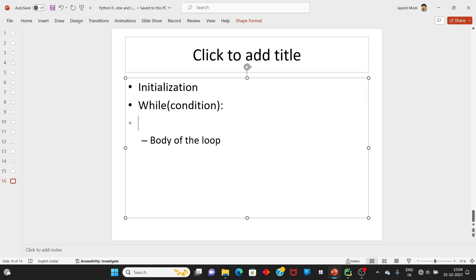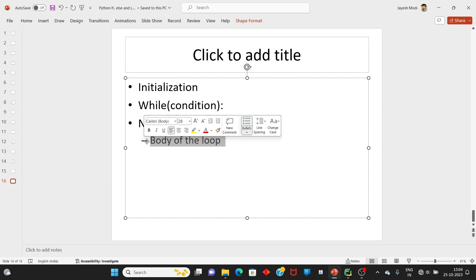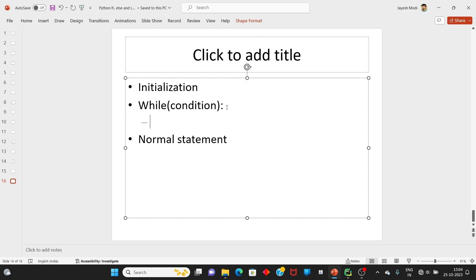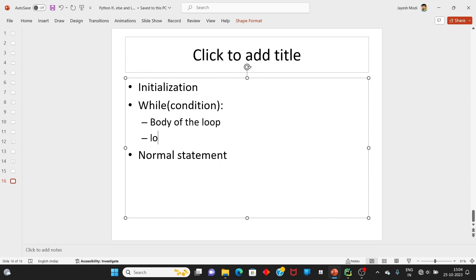જ્યારે તમે tab indent return થઈ જાઓ ત્યારે normal statement execute થશે. It is necessary કે loop ની body ની અંદર આપણે loop terminating condition પણ લખવાની રહેશે. જો તમે loop terminating condition નહીં લખો તો loop indefinite loop માં જતું રહેશે — loop ક્યારે પણ end થશે નહીં અને desired output મળશે નહીં.